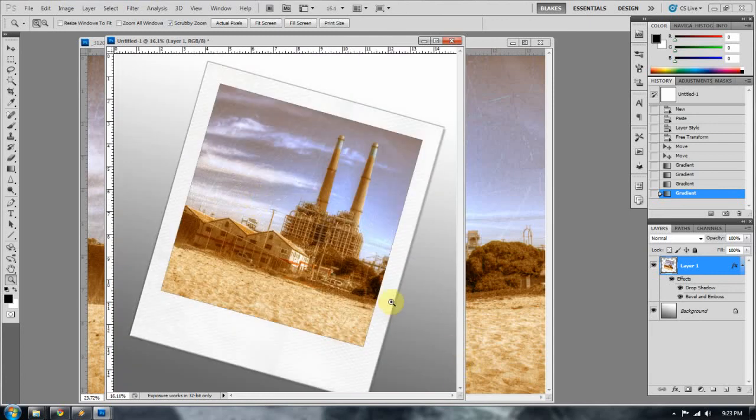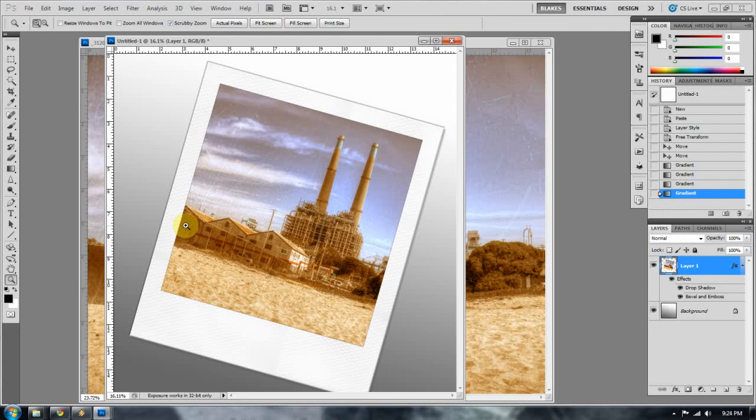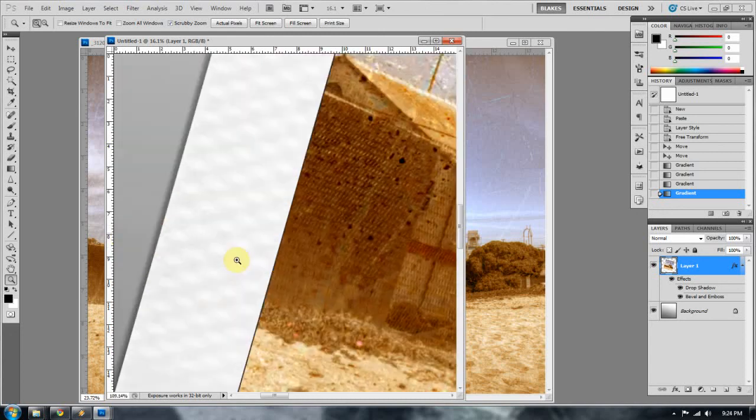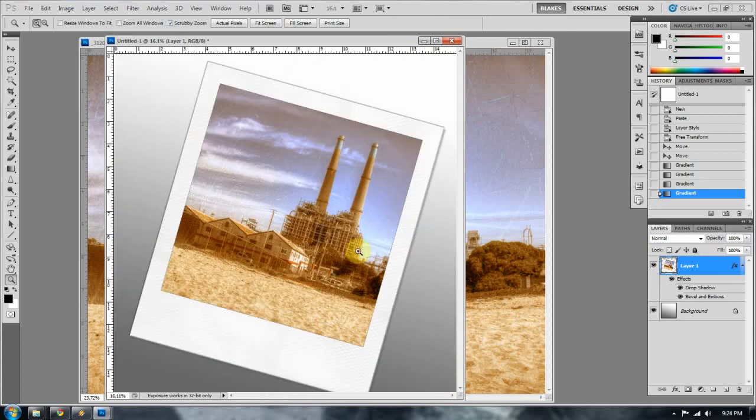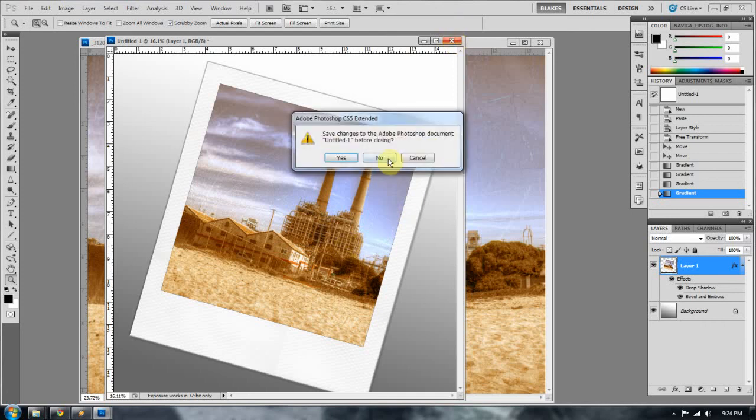So what I've done is used a checkerboard background to get the glue effect of the Polaroid that happens when you pull your Polaroid out of the old Polaroid cameras. And then just added a stroke path to the image around it after cropping it. And that's pretty much it. So that's how you can take a seemingly crappy image and make it look pretty good.